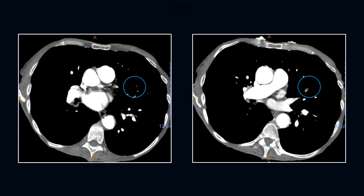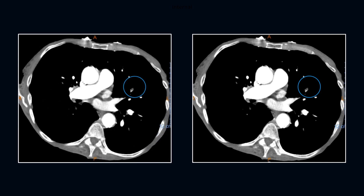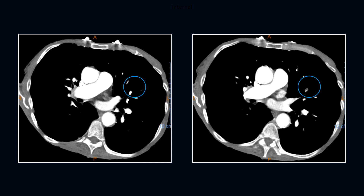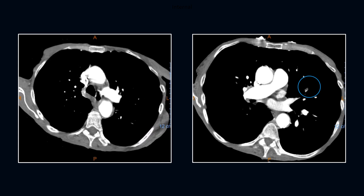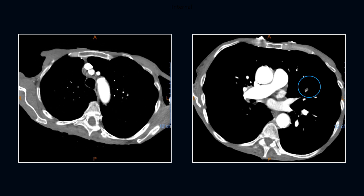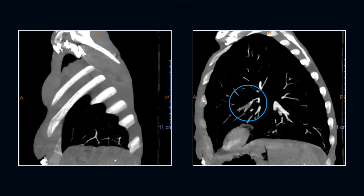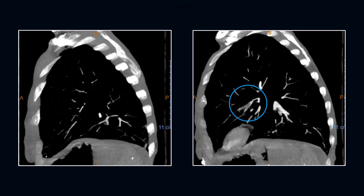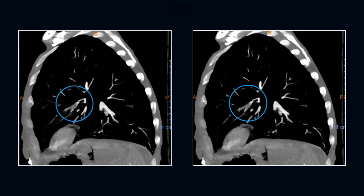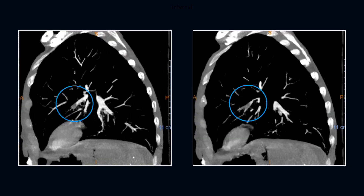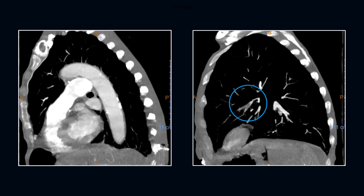Distractors include retroperitoneal fullness, ascites, generalized cachexia, COPD on lung windows, and granulomatous disease. The sagittal series demonstrates the linear branching of the embolus extending into the superior and inferior lingular segments.